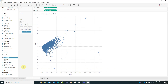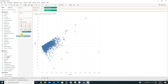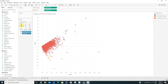Now this new Quadrant calculated field we will drag onto the marks area onto Color. Now we are going to create a dashboard.